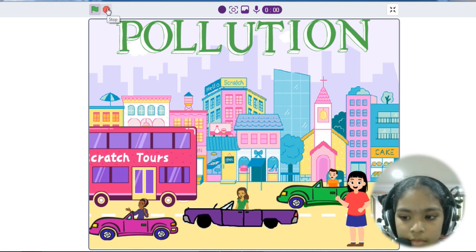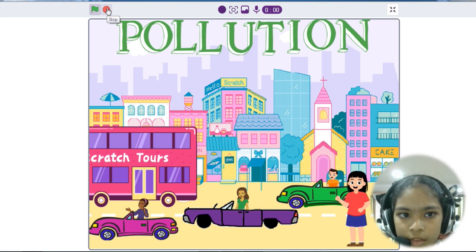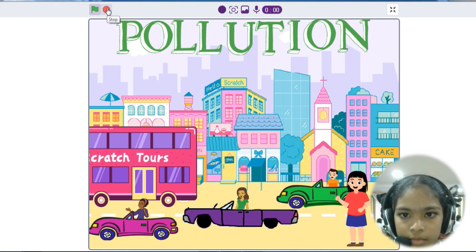Today our topic is decreasing of air pollution. There is so much pollution in our areas, right?